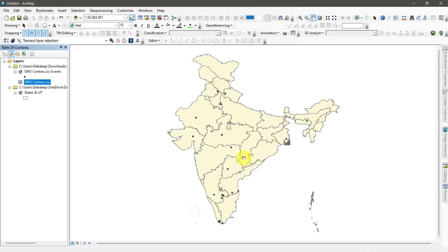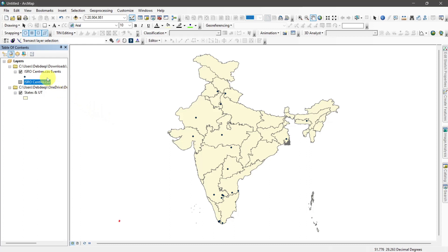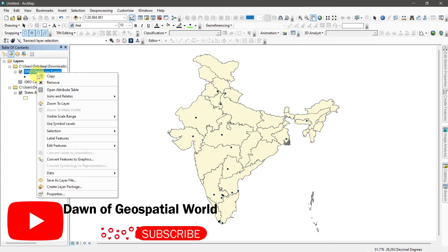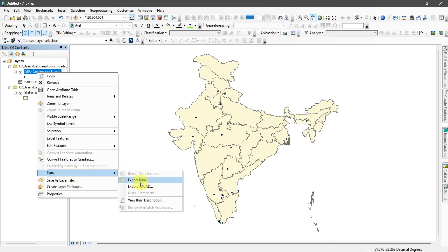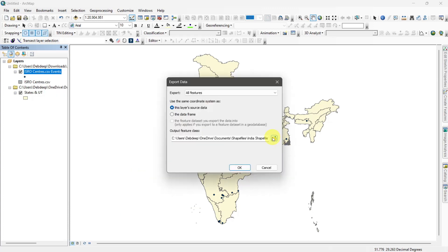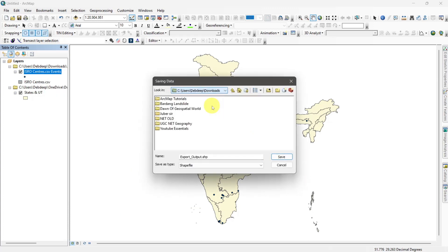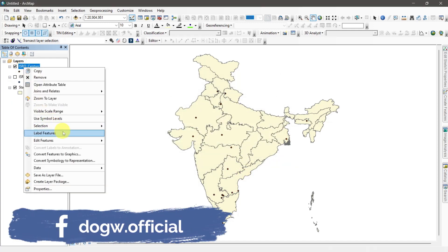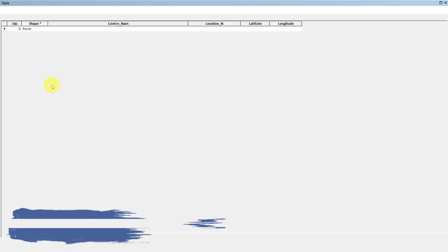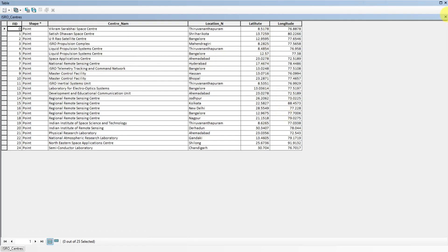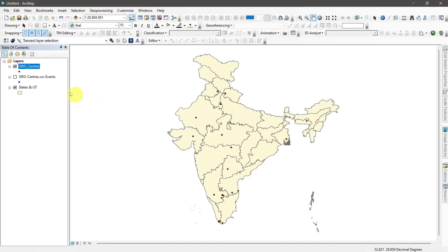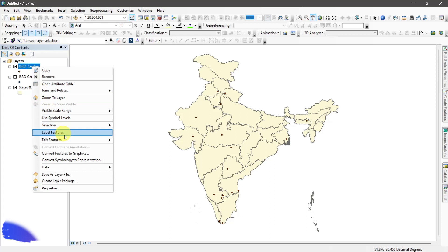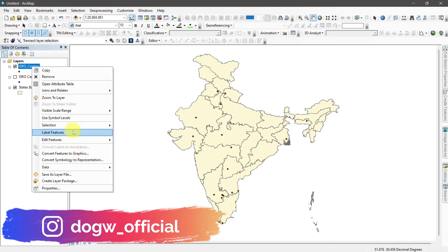All location data will show on the map. For future use, export these point shapefiles and save them. Now you can label them with names and change the symbology for making beautiful location maps.